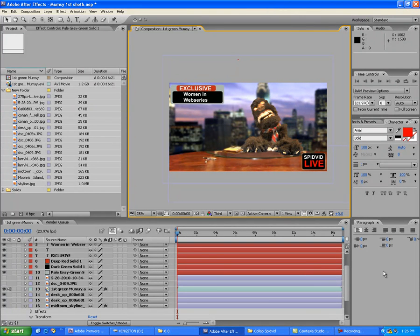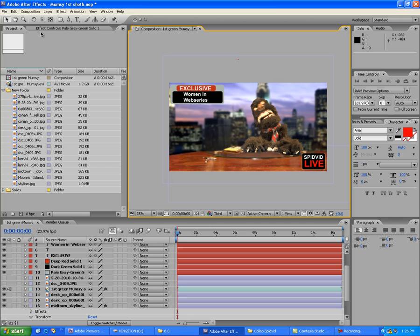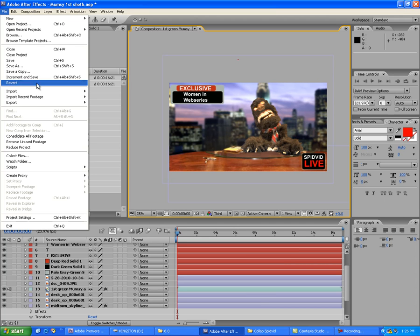Hello, this is T-Bone Pearson aka Travis Gordon here with 'How to Use Adobe After Effects' basic tutorial part 2. I'm working on a project for Spitvid.com called 'Women in Web Series.' I shot a puppet called Mumsy in front of a green screen and I'm inserting a background, so I thought it'd be a good time to show you guys a little bit more in Adobe After Effects.